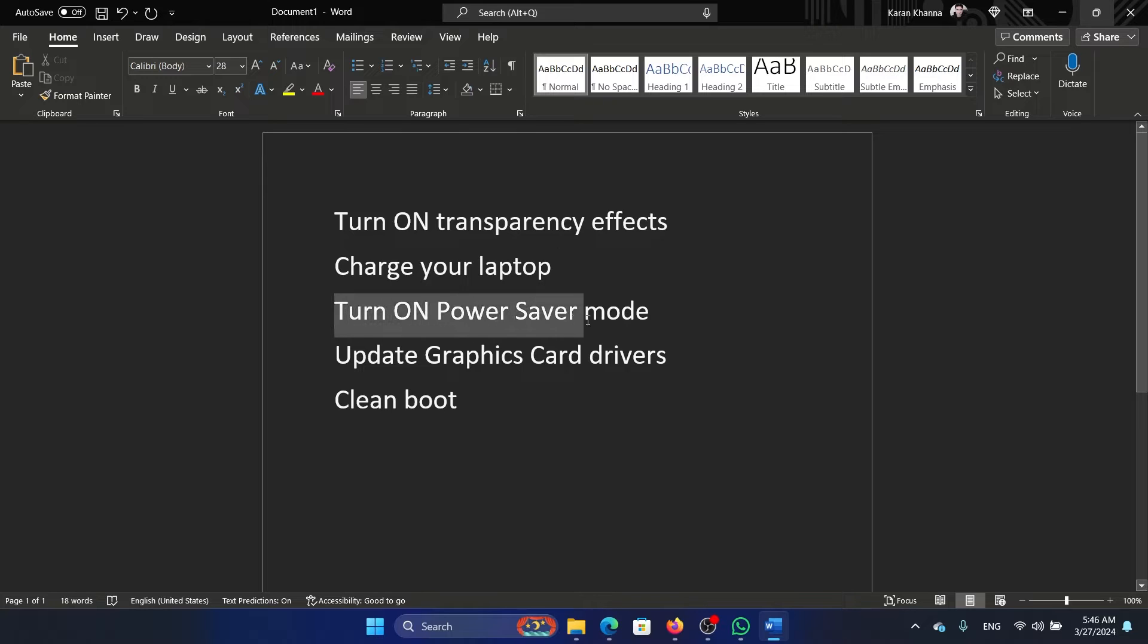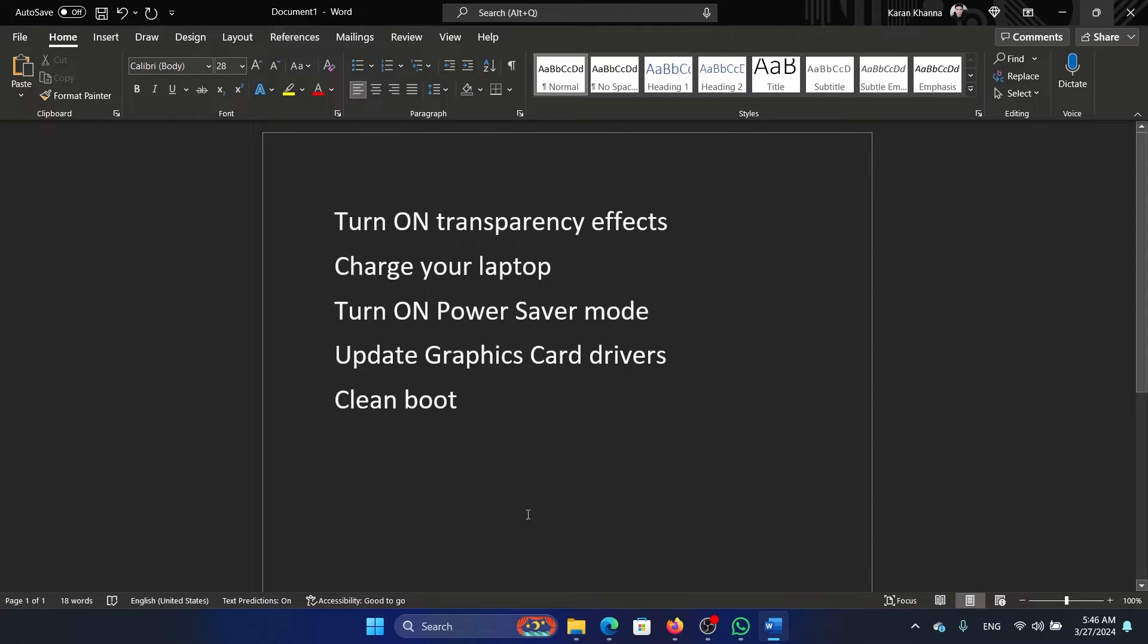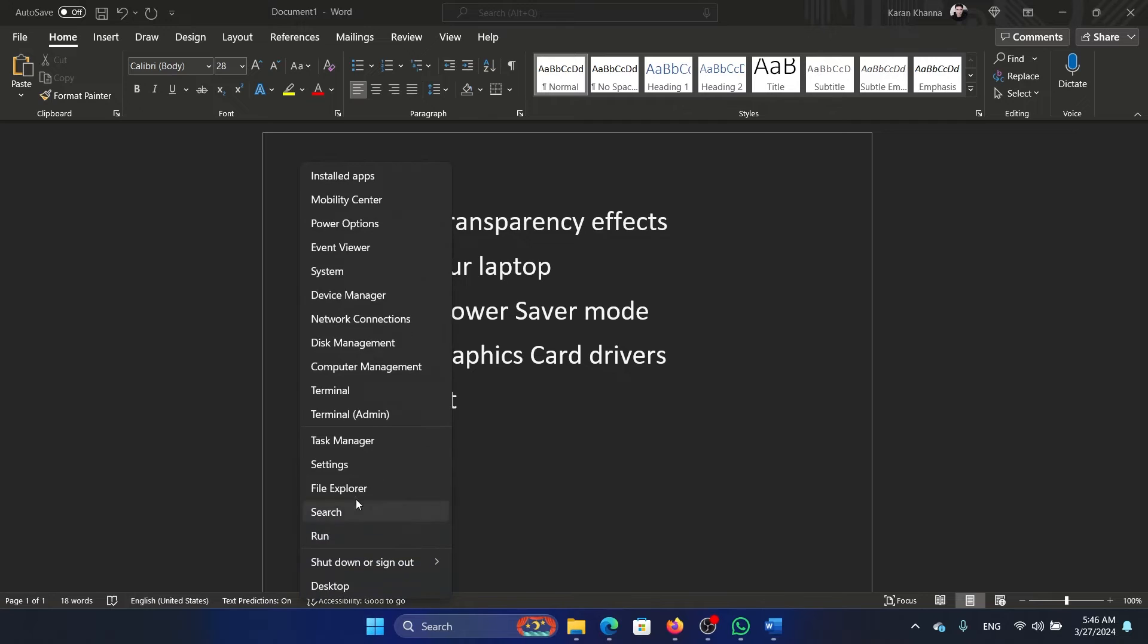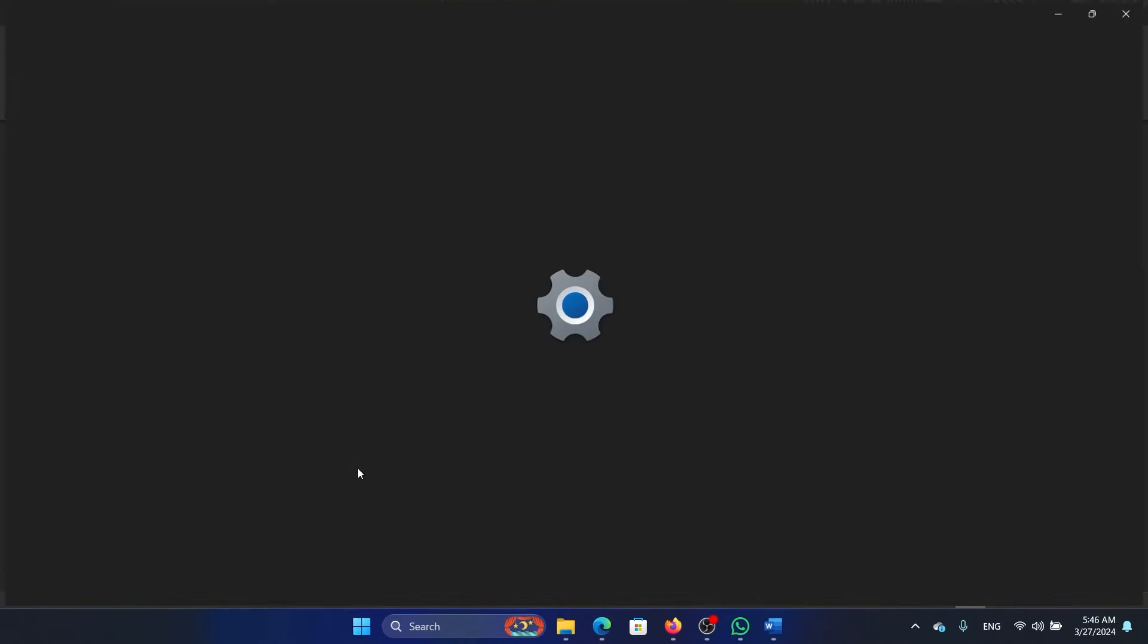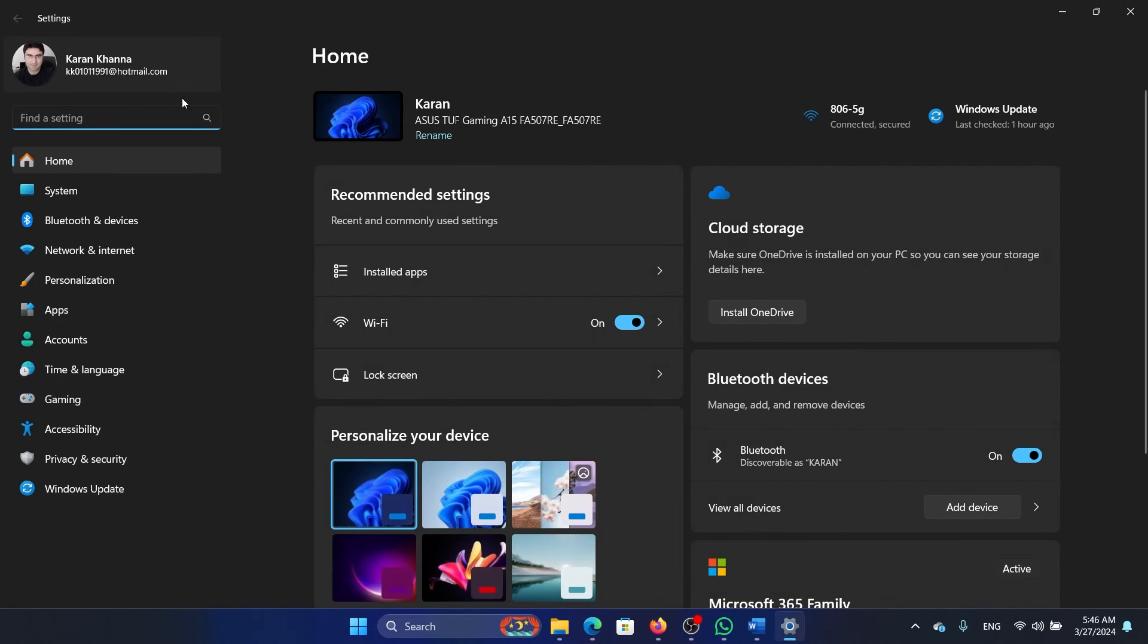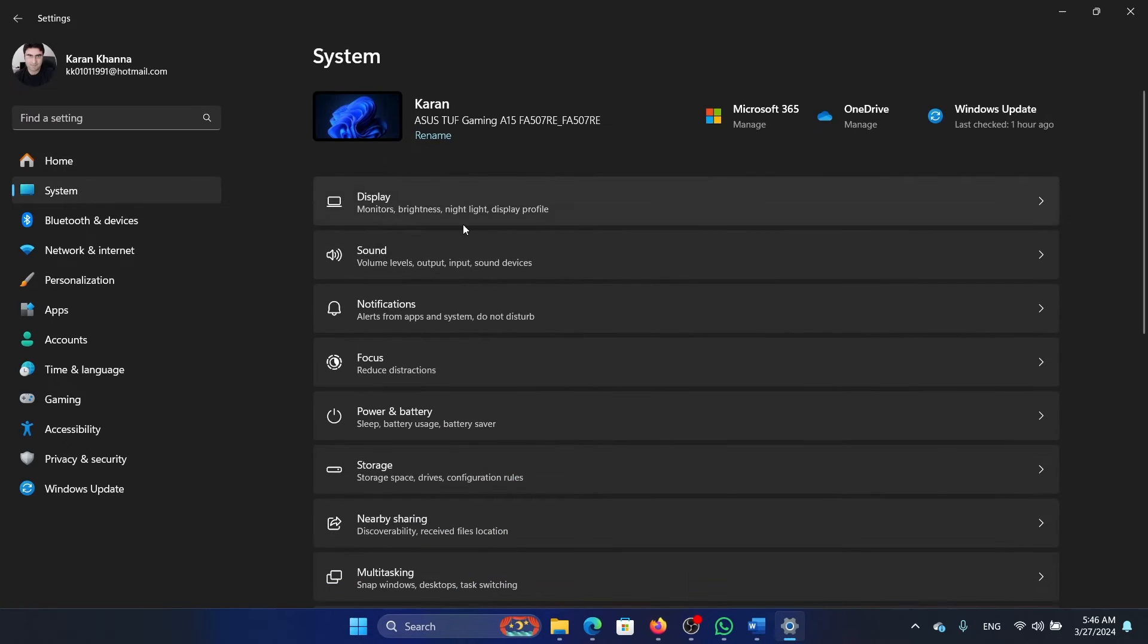Right-click on the Start button and select Settings on the menu. Now go to the System tab on the list on the left-hand side.